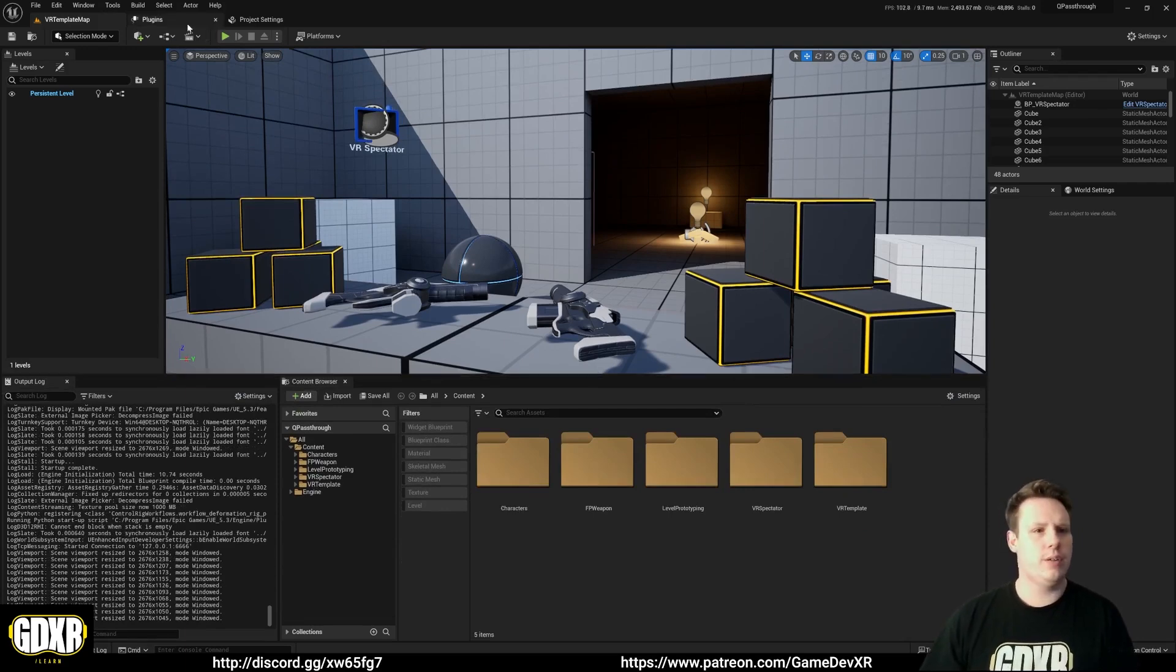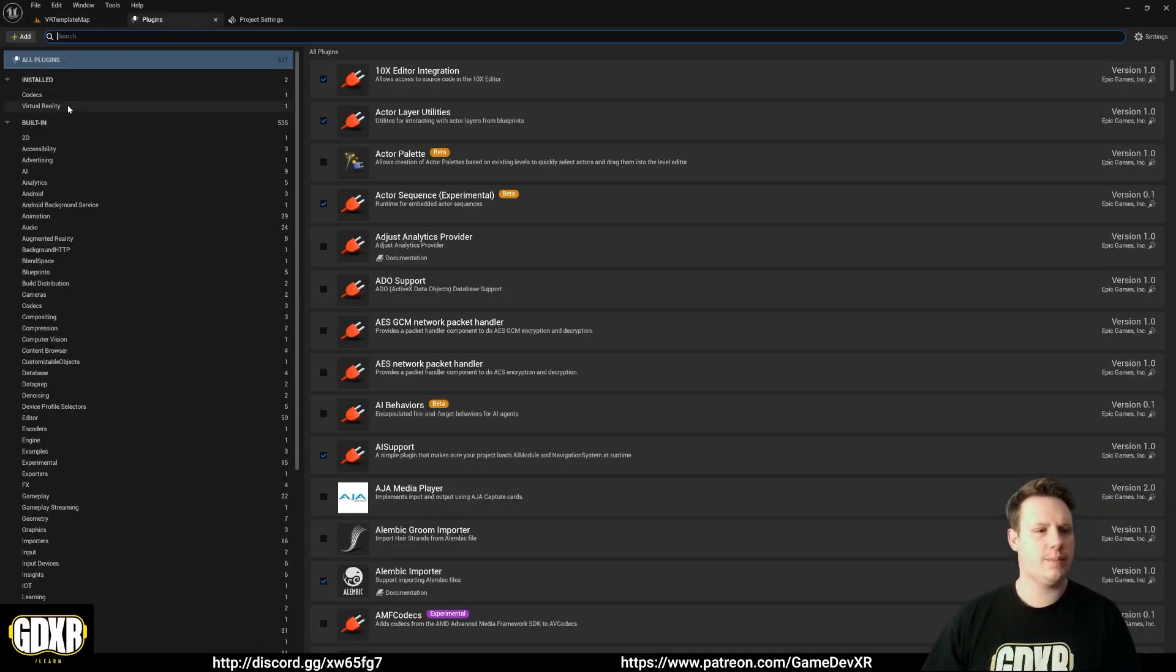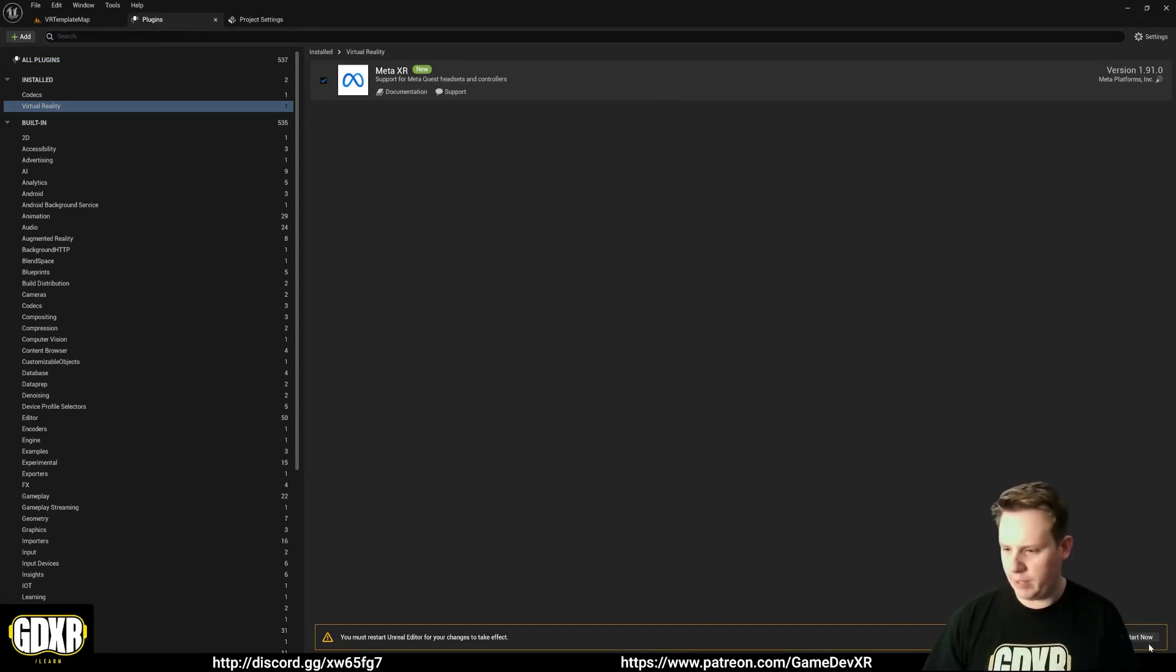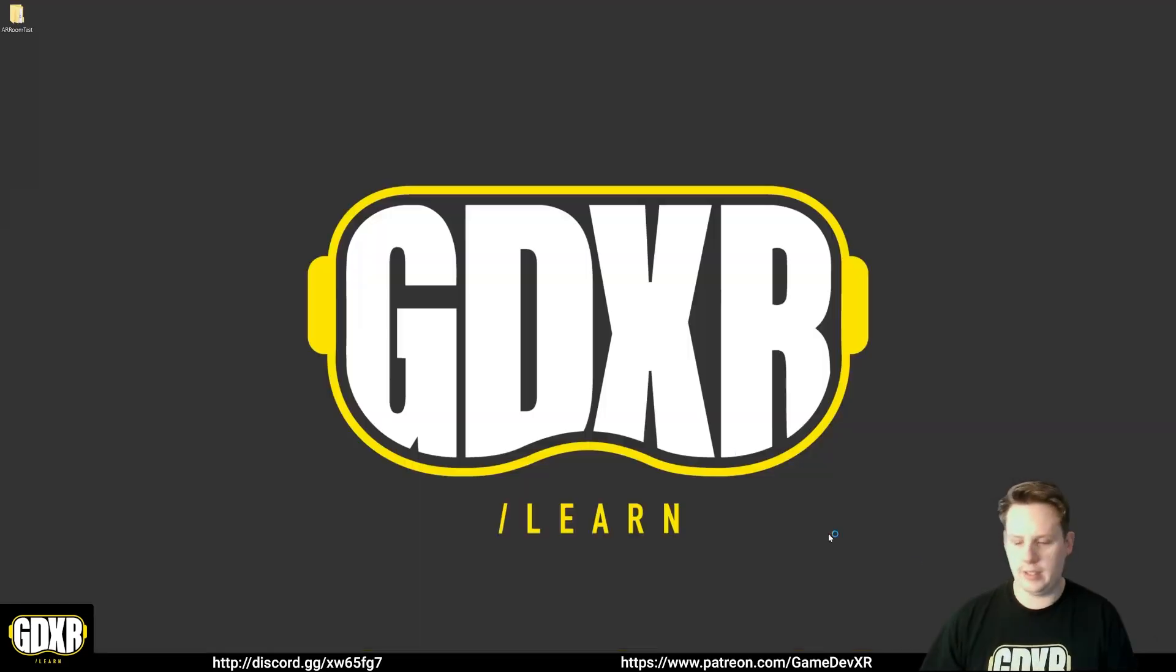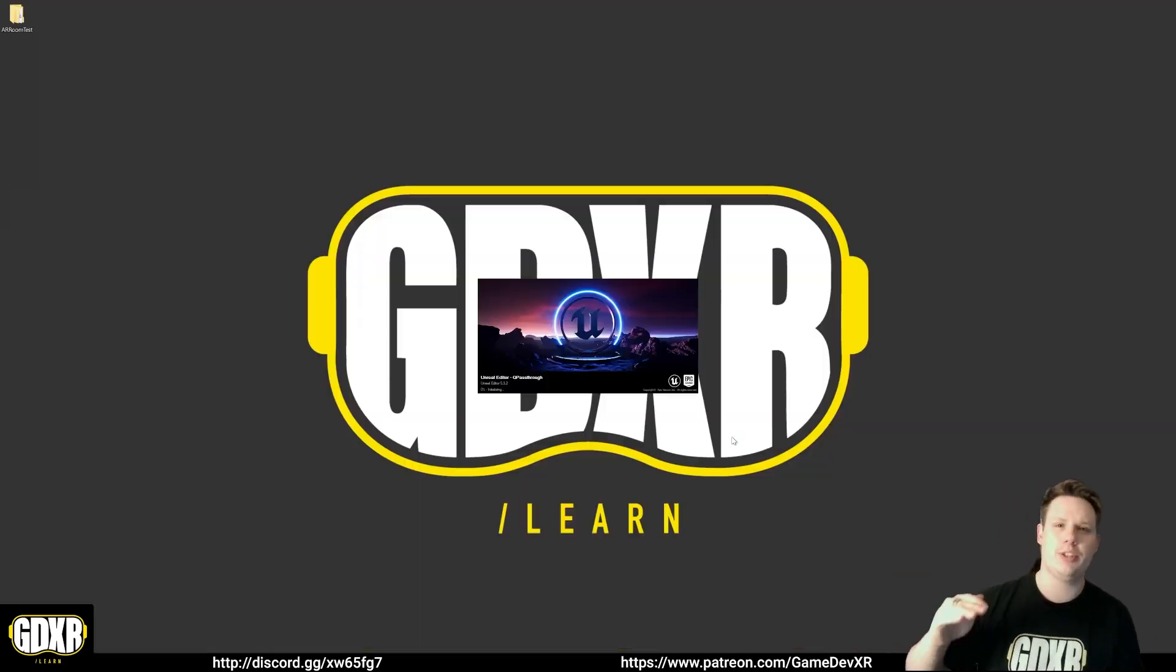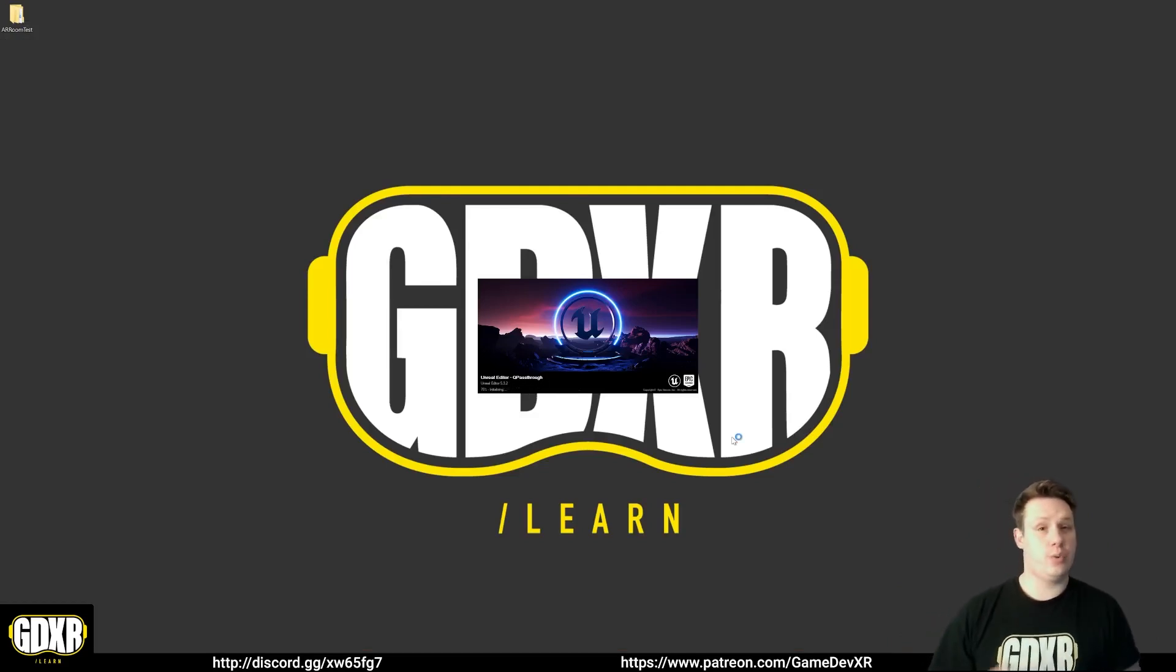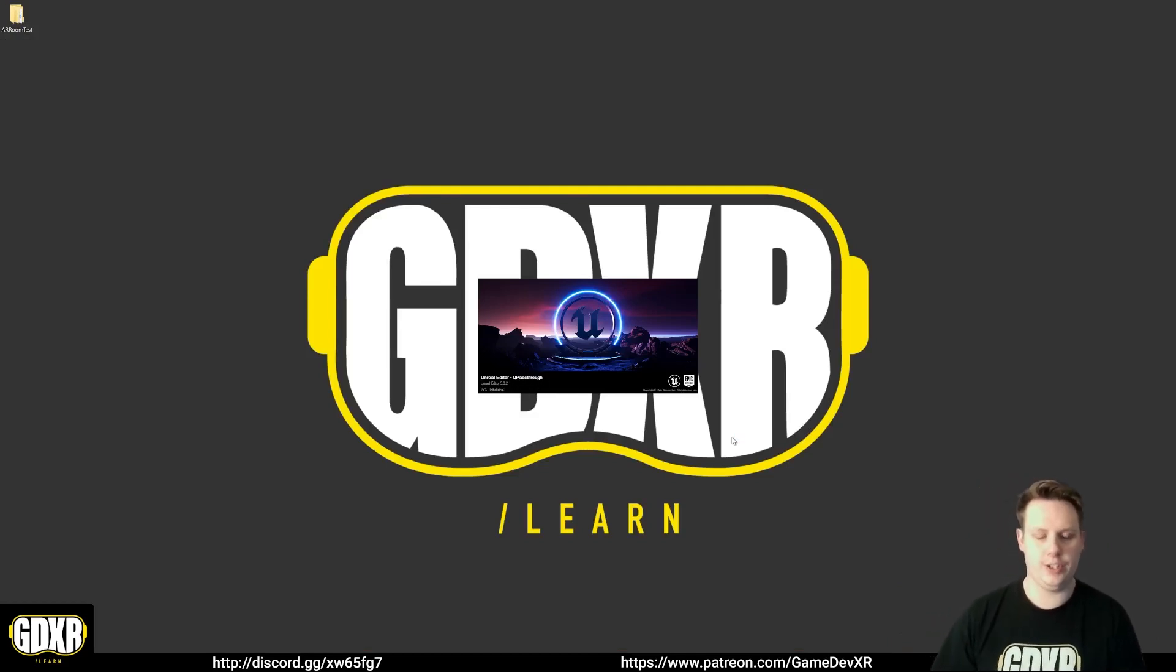What we want to do is go to Plugins, Virtual Reality. I'm going to tick MetaXR. And then we're going to restart the project because if we don't do that, it won't show up in our project settings. So we are going to have to restart this twice. Some of the backend changes that take place.